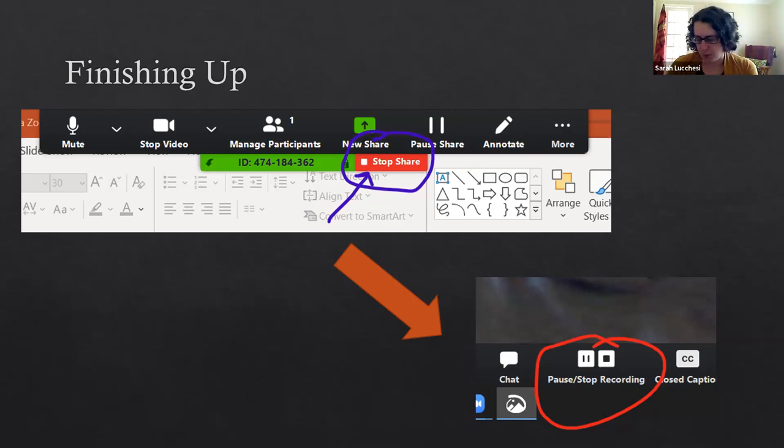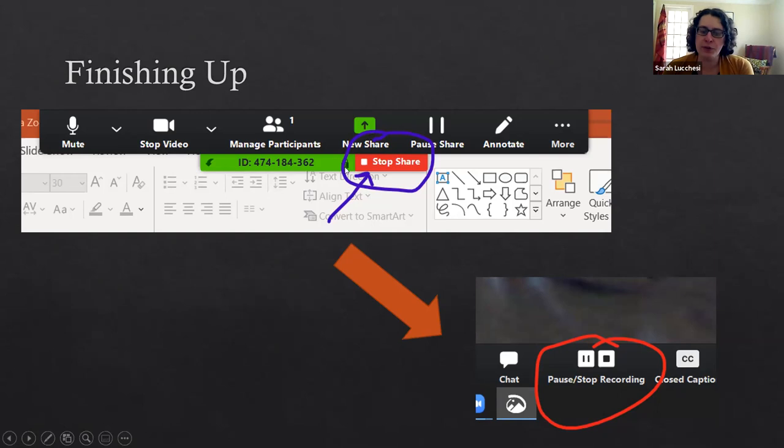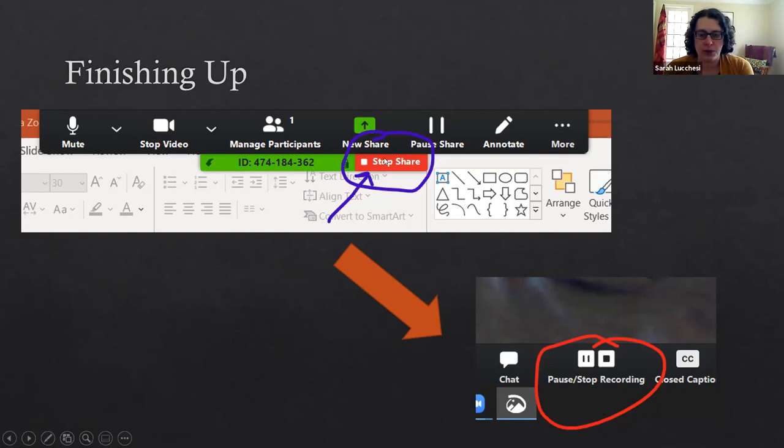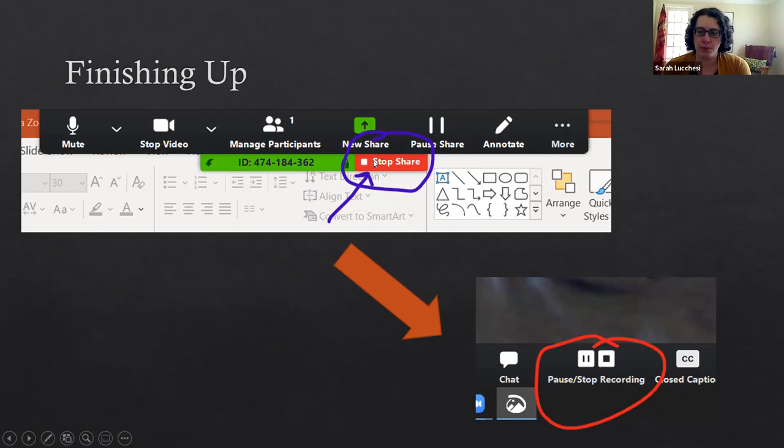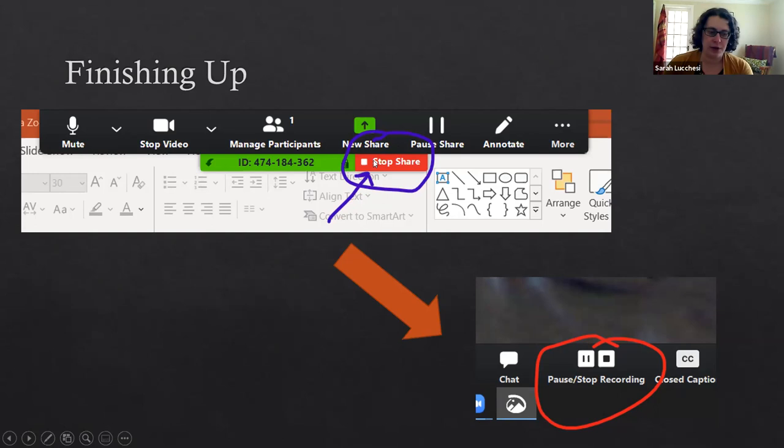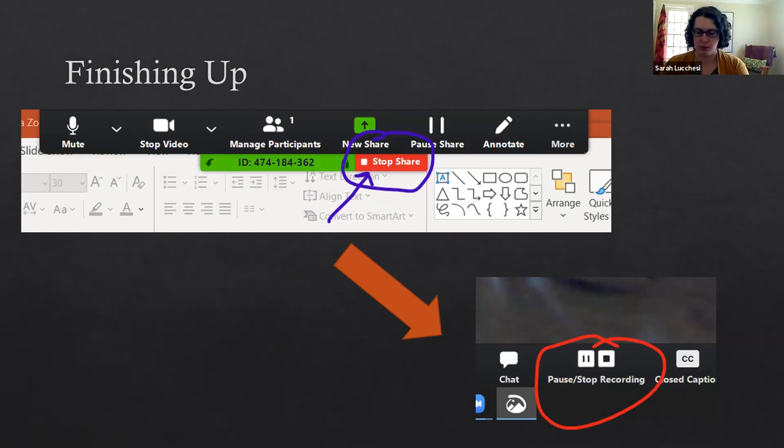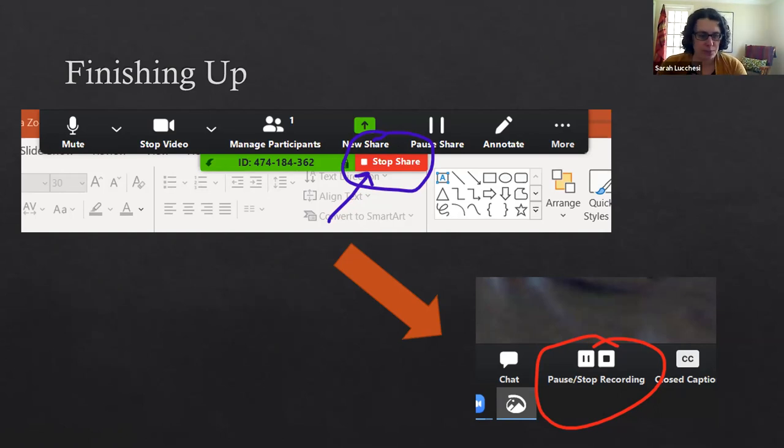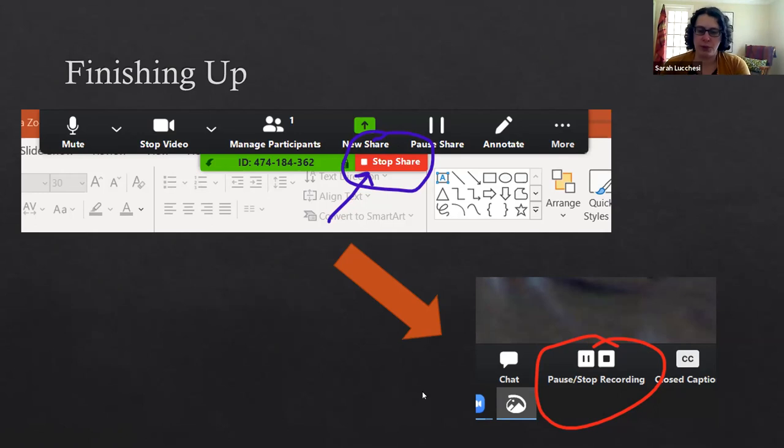Once you're finished with whatever you're sharing on the screen you can hit stop share. That will bring the video back to you. You may want a few seconds with the meeting recording you to wrap up, say thank you for attending and do whatever you want to finish up with your presentation with the video completely on you.